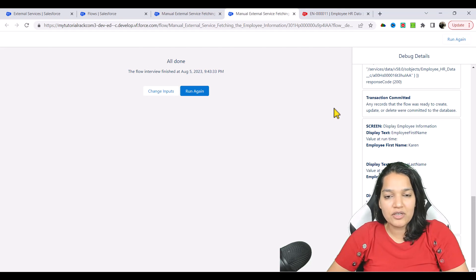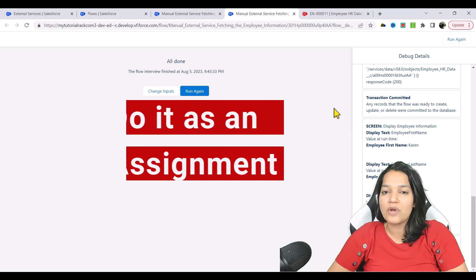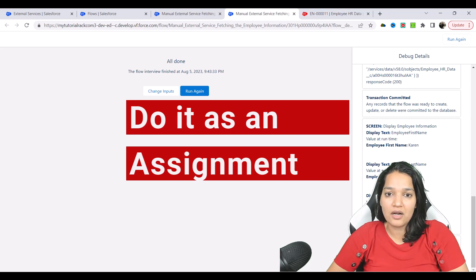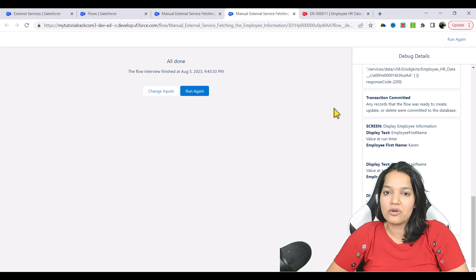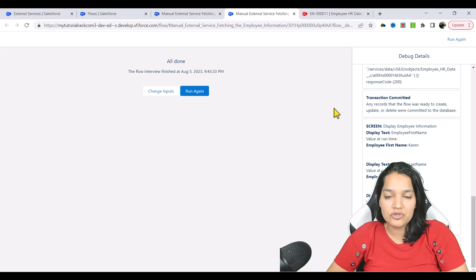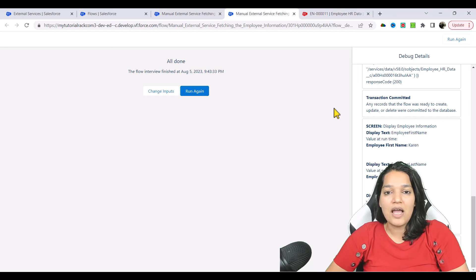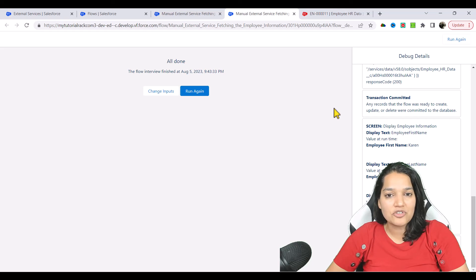In the next tutorial, similarly, you can also go ahead and invoke the post method — it is very similar to the other post method we did. This time, we don't have to make an HTTP callout; all we need to do is invoke that post action from the external service. I request you to try it yourself first before you jump to the next lecture — that way you'll understand what you've done so far, then verify your answer in the next video. Thank you so much, take care.